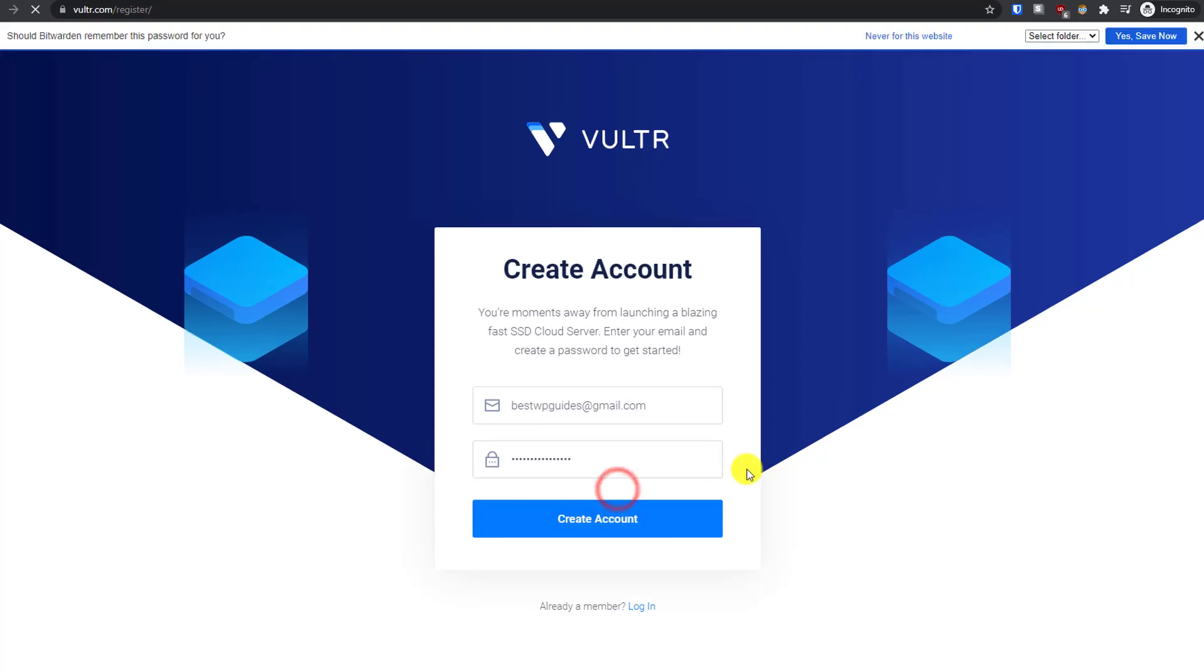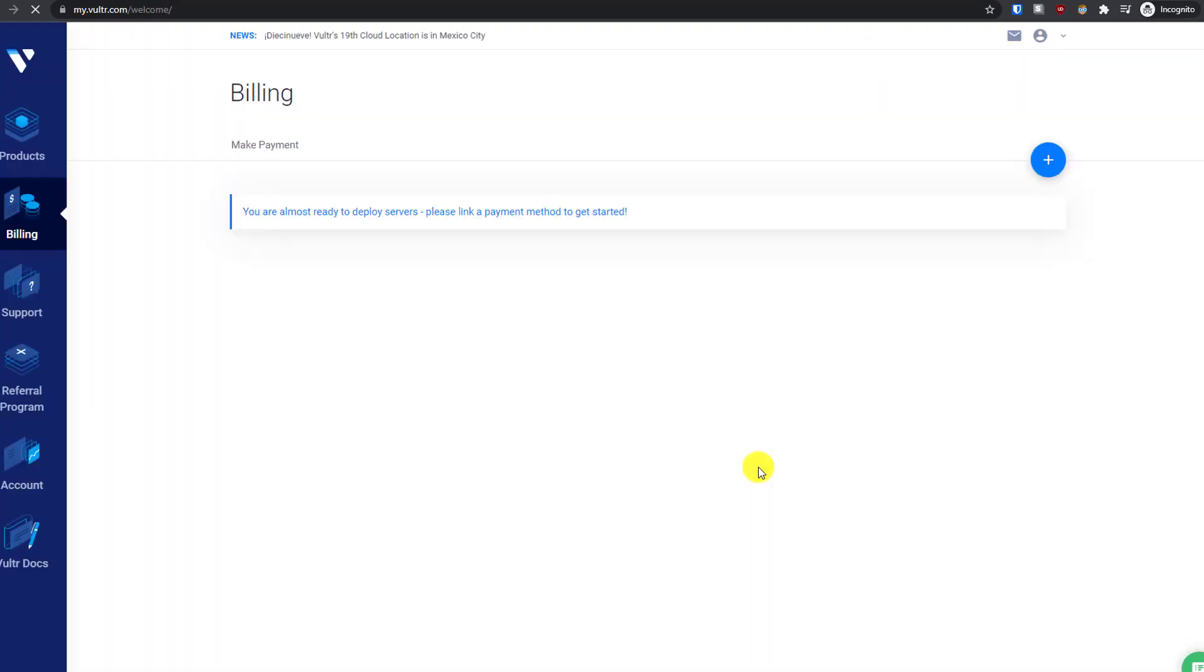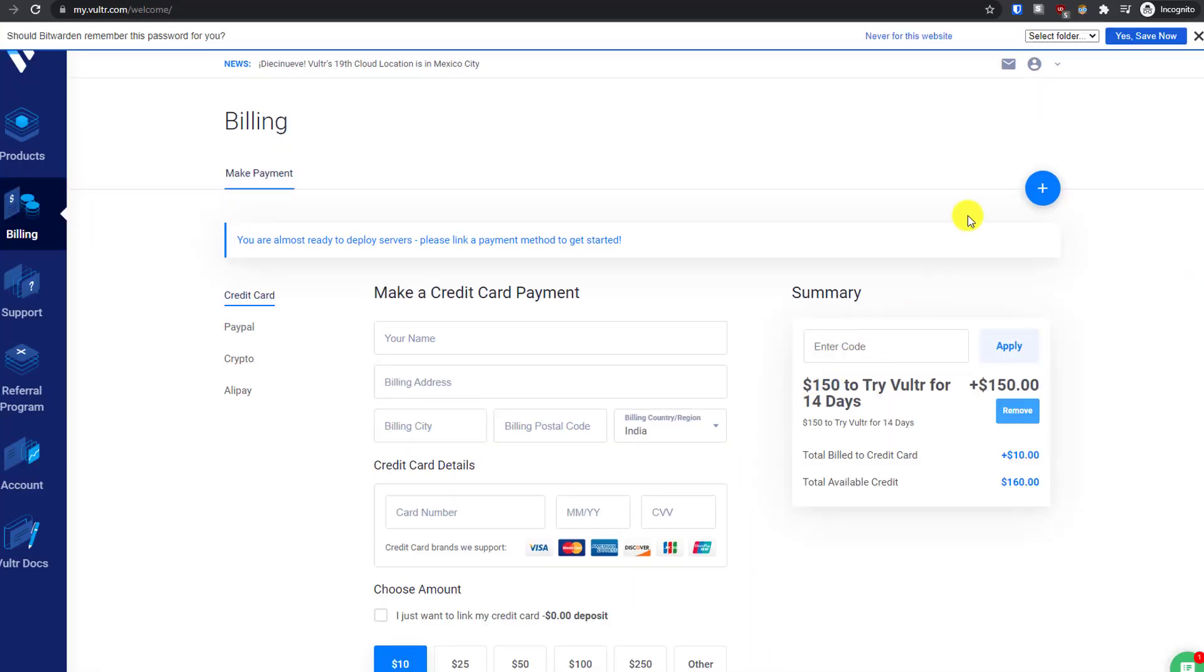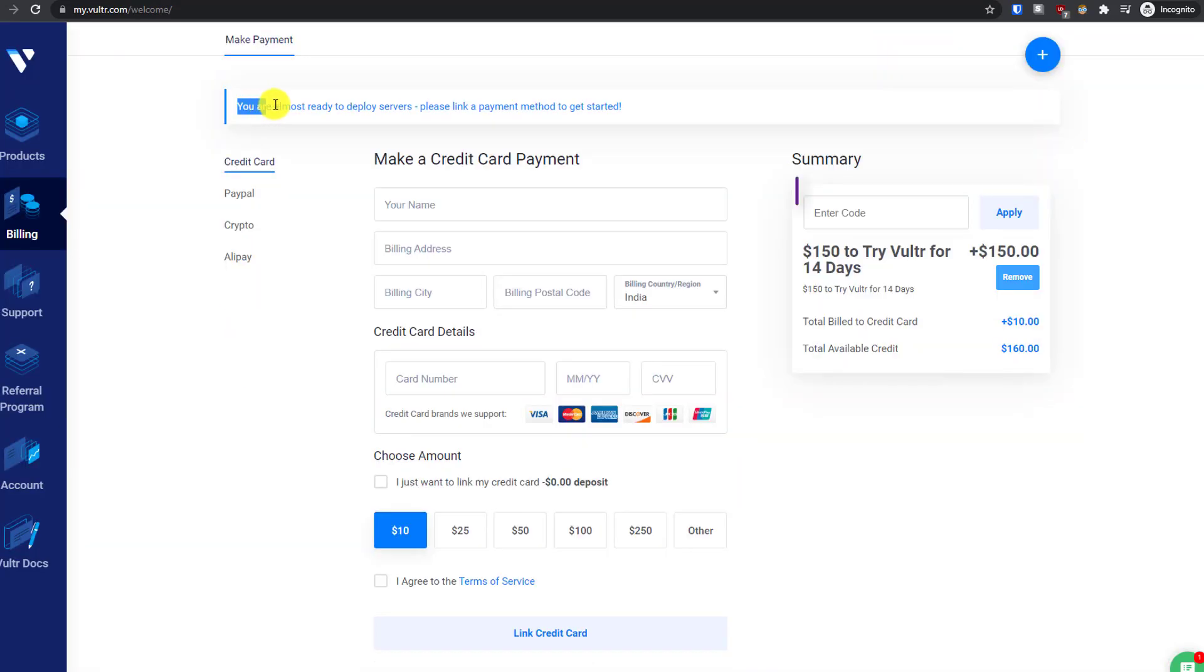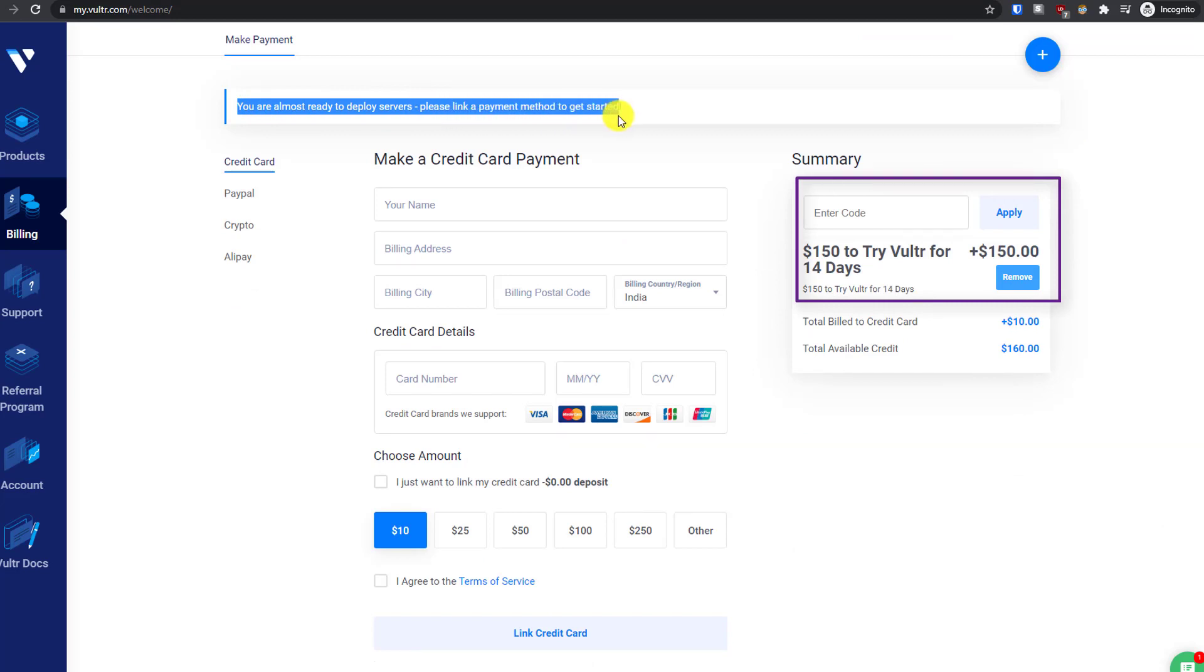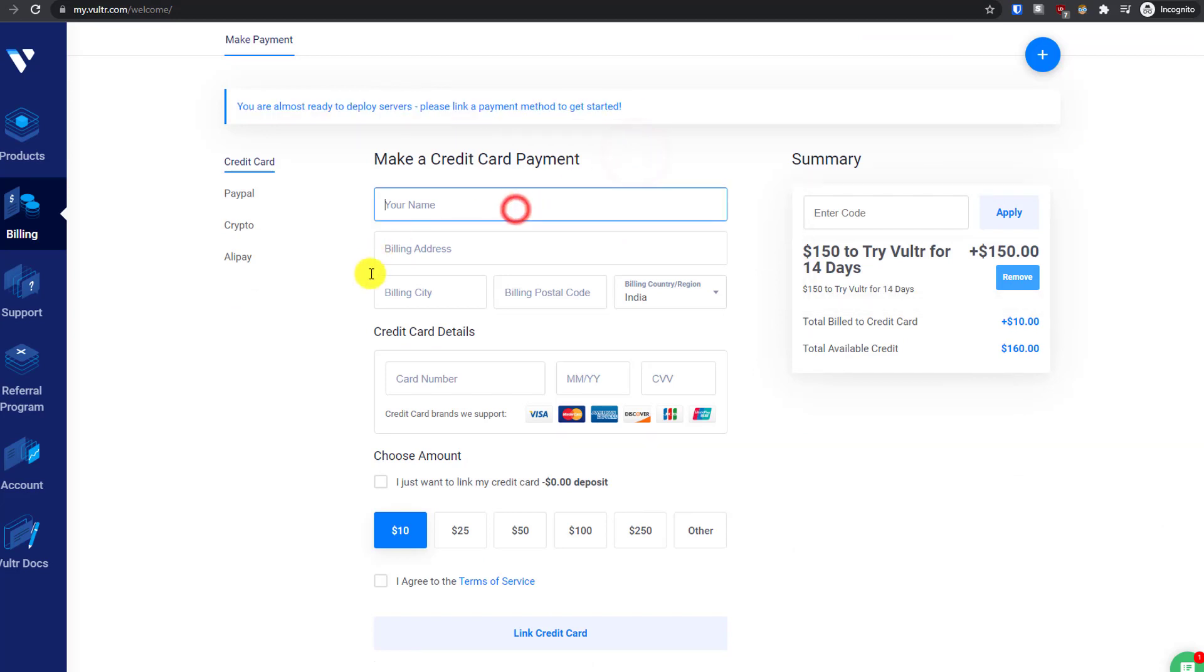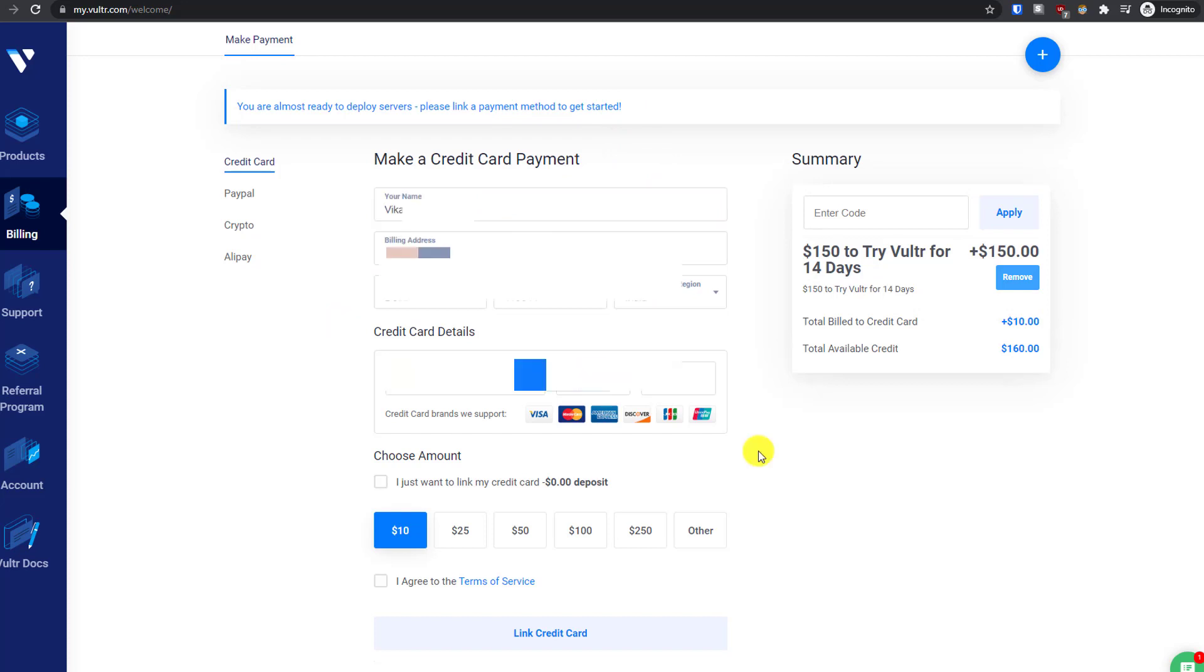Click on create account. Now you'll see that you're almost ready to deploy servers. Please link a payment method to get started, and on the right side in the summary, you'll also see the free credit.